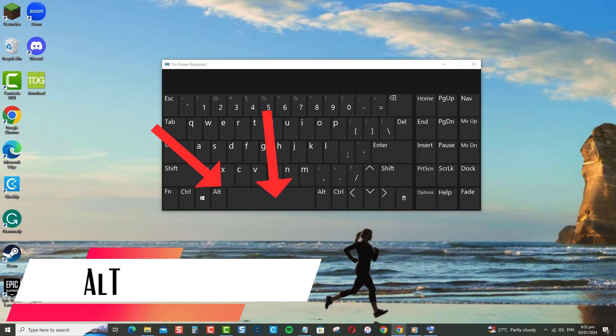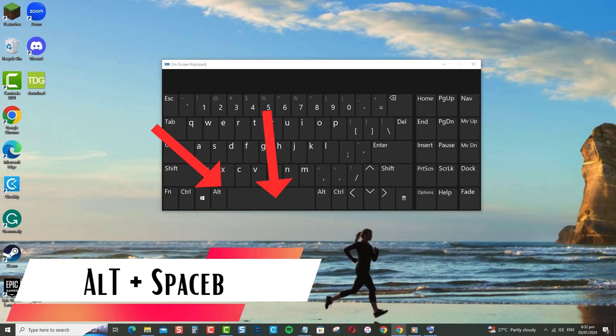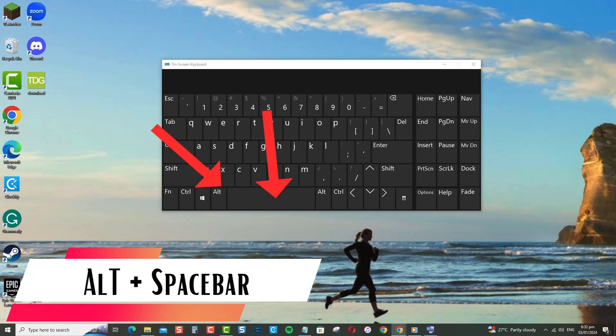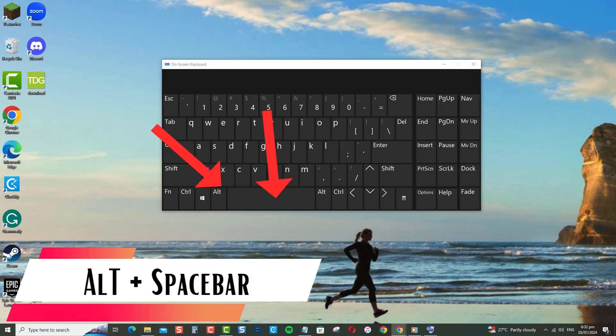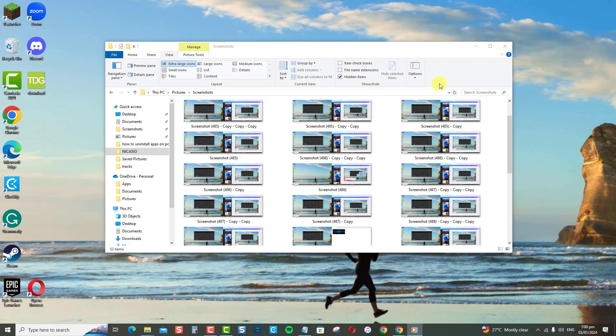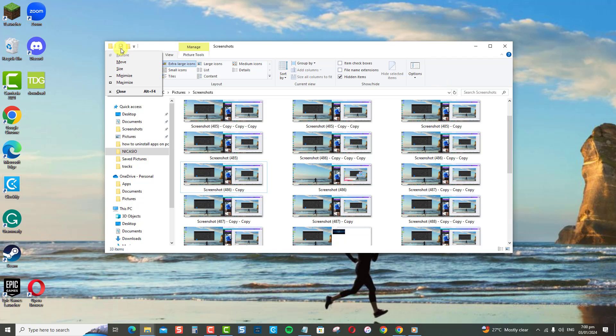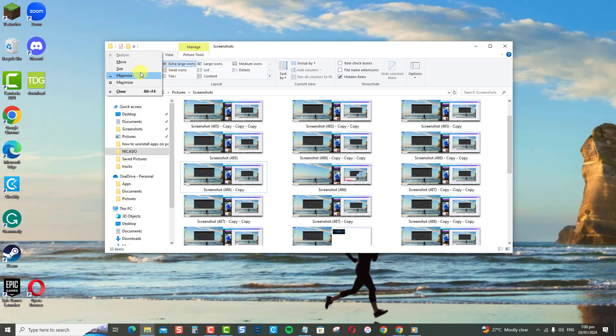Another method is using Alt plus spacebar shortcuts on your keyboard. My favorite shortcut is to hit Alt plus spacebar. This opens the system menu for the window. From here, you can hit the arrow keys to move the window, or press M to maximize, N to minimize, and so on.